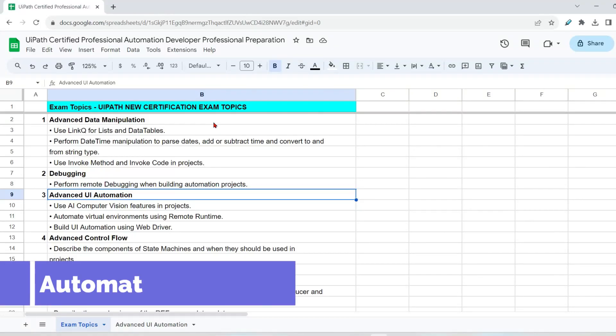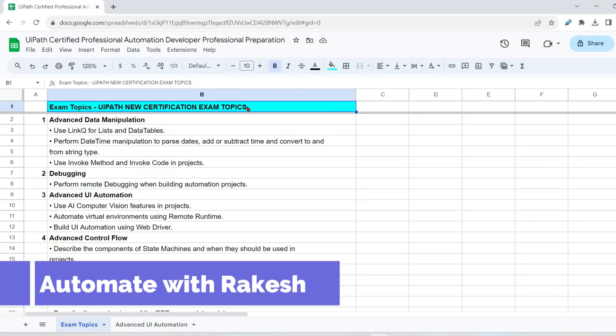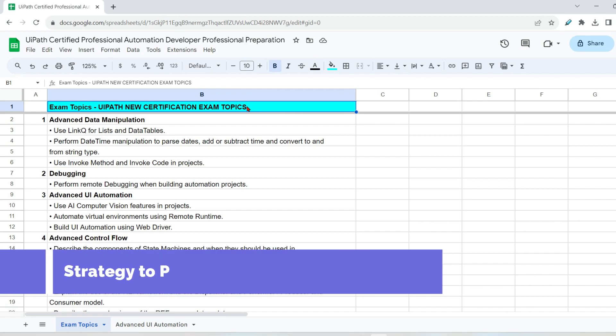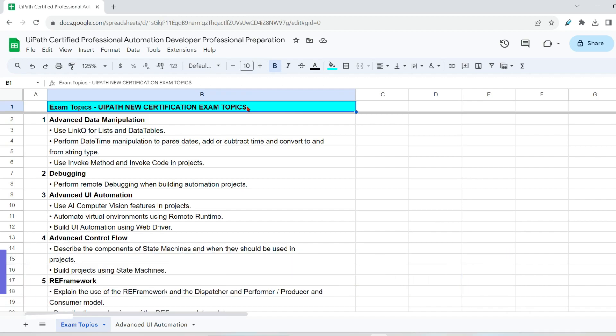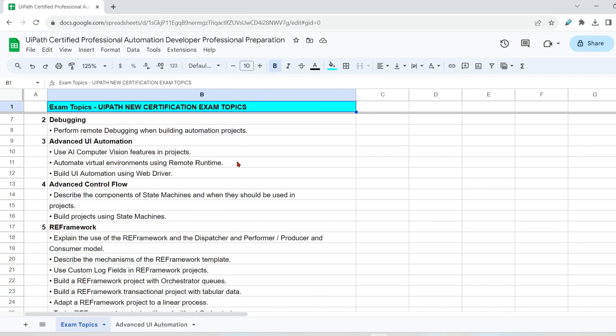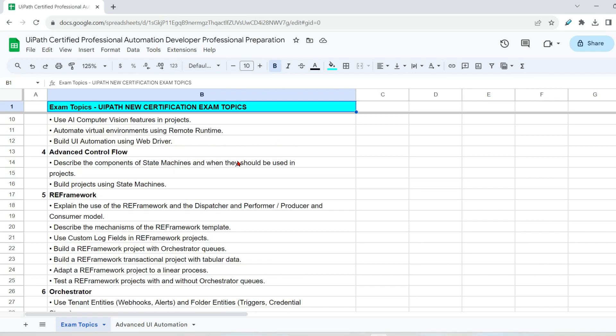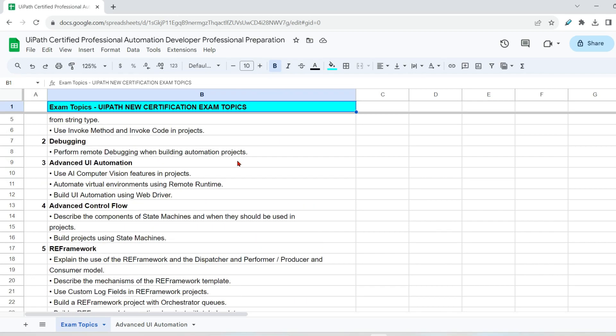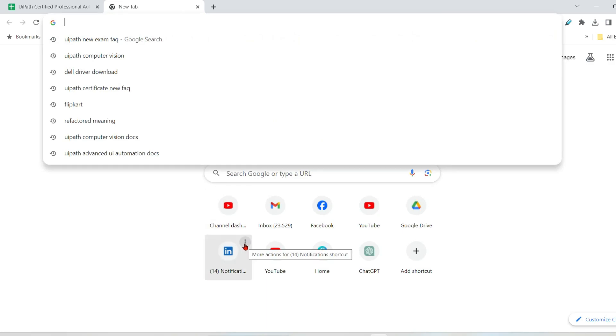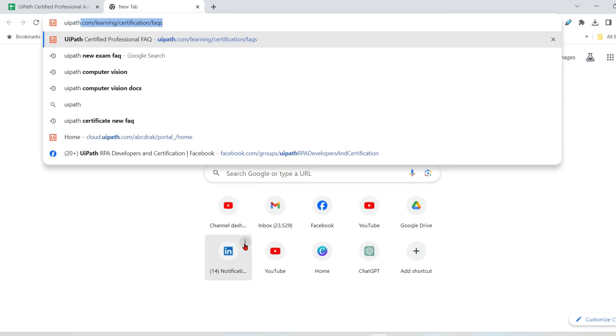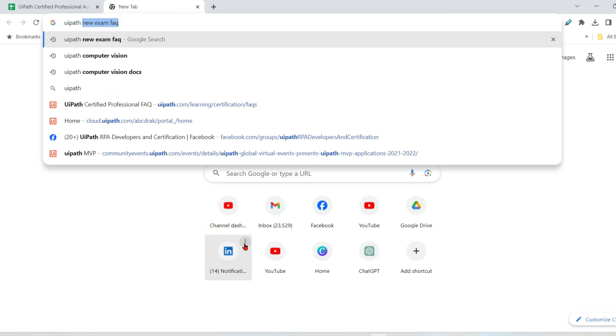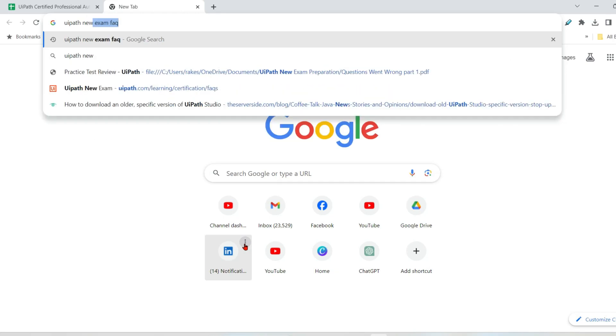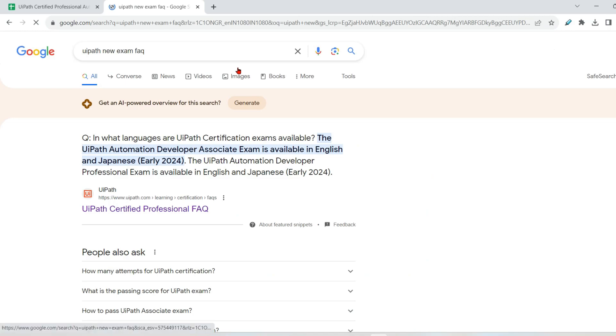Dear friends, welcome back to Automate with Rakesh. In this video, I am going to tell about the strategy that one can follow to clear this exam. Now, this exam is absolutely new for all of us. But no worries, we will again prepare some strategy to clear this exam. The very first thing you have to do is start getting the documentation that has been available in the new exam FAQ.